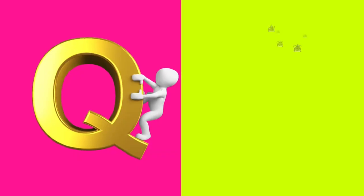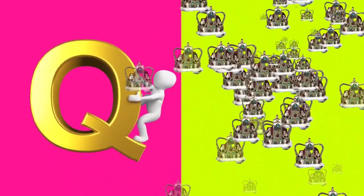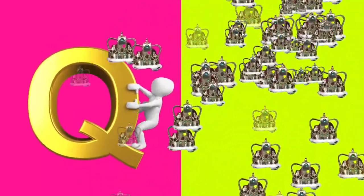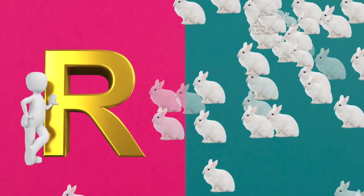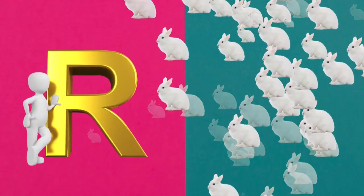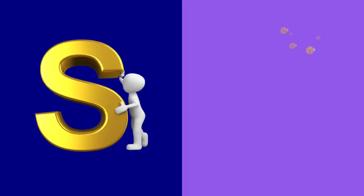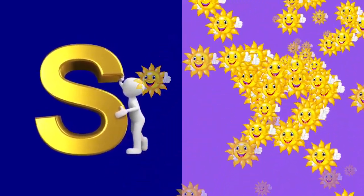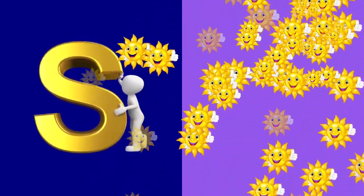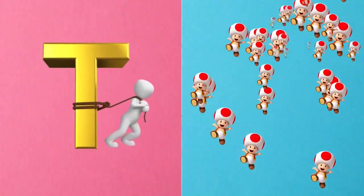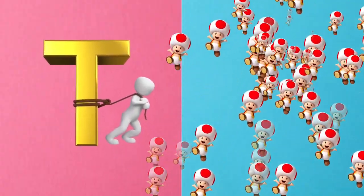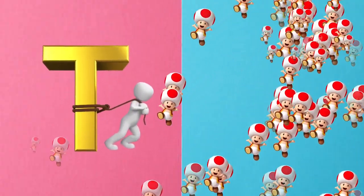Q is for queen, q-q-queen. R is for rabbit, r-r-rabbit. S is for sun, s-s-sun. T is for toad, t-t-toad.